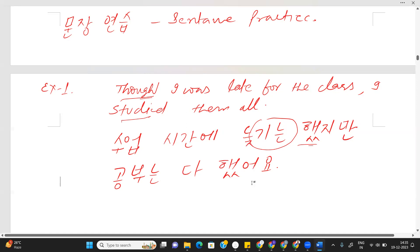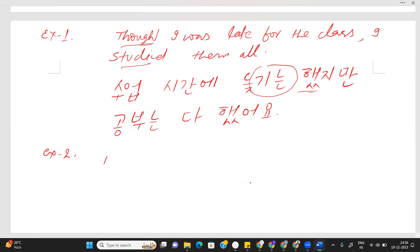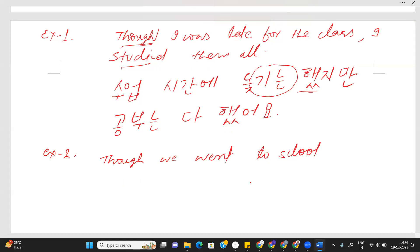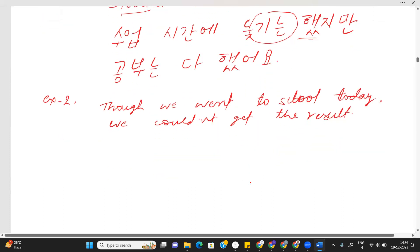Okay, next example — example two. Though we went to school today, we couldn't get the result.